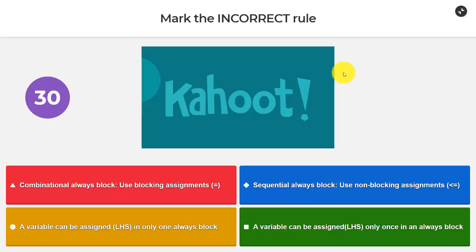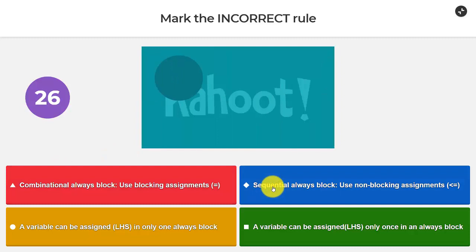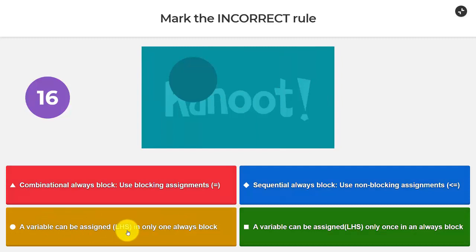Question 5: mark the incorrect rule. Options: combinational always blocks use blocking assignment; sequential always blocks use non-blocking assignment — we know both of those are correct, so neither is wrong. Then: a variable can be assigned left-hand side in only one always block; or a variable can be assigned left-hand side only once in an always block. That last one is not right.